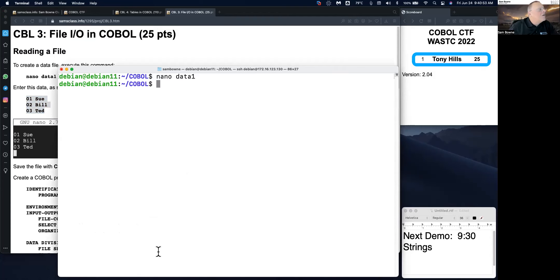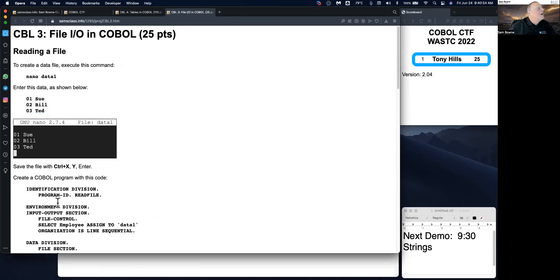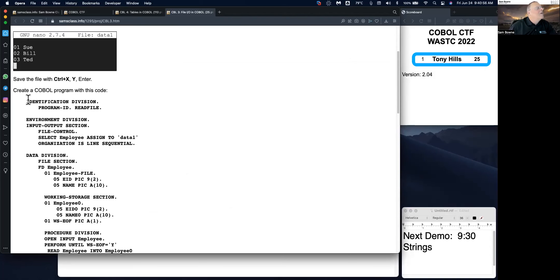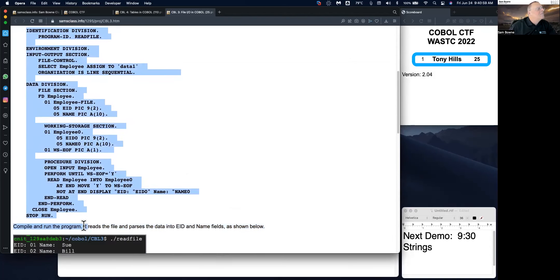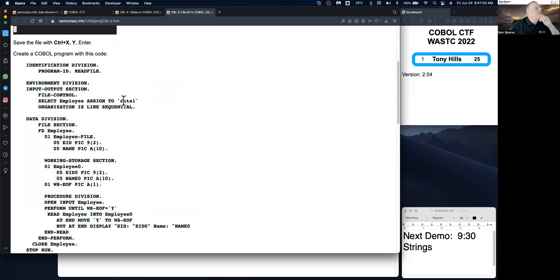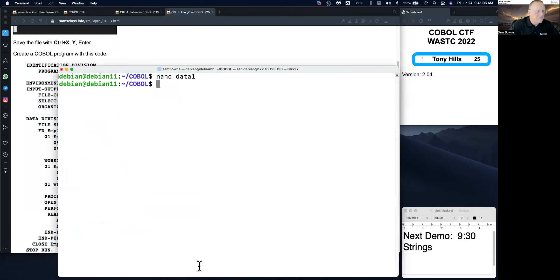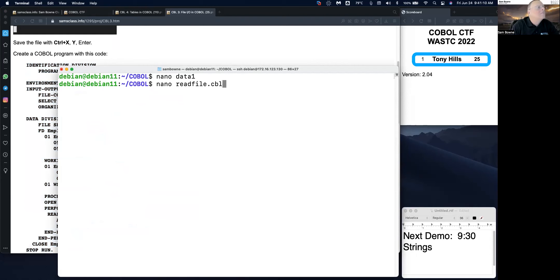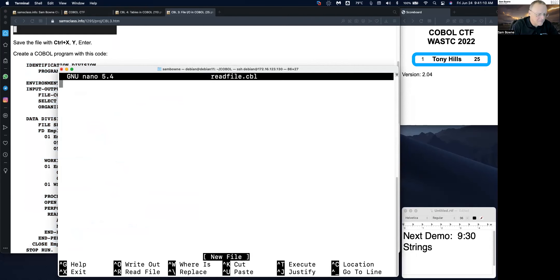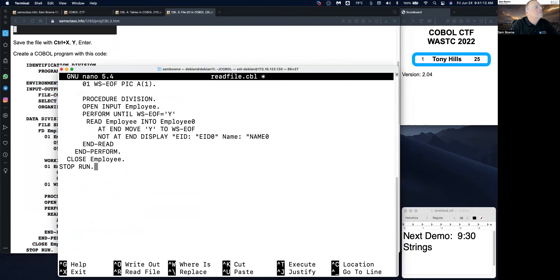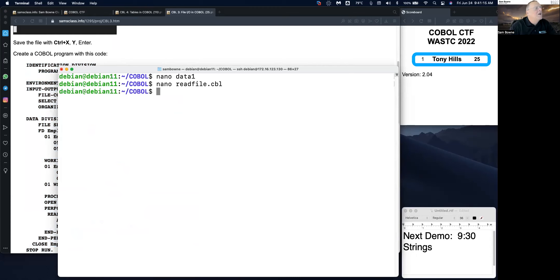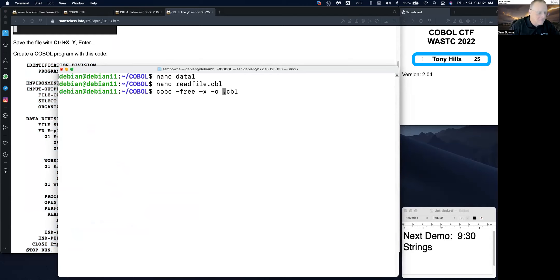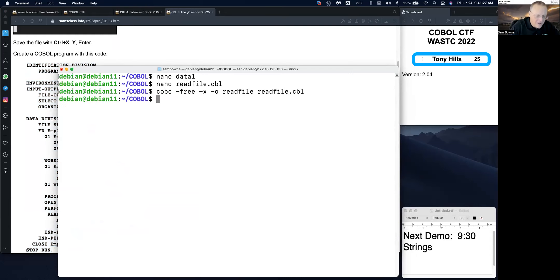And now I'm going to call this read the file. And notice the file name is here. Save that. Now we're going to compile it.